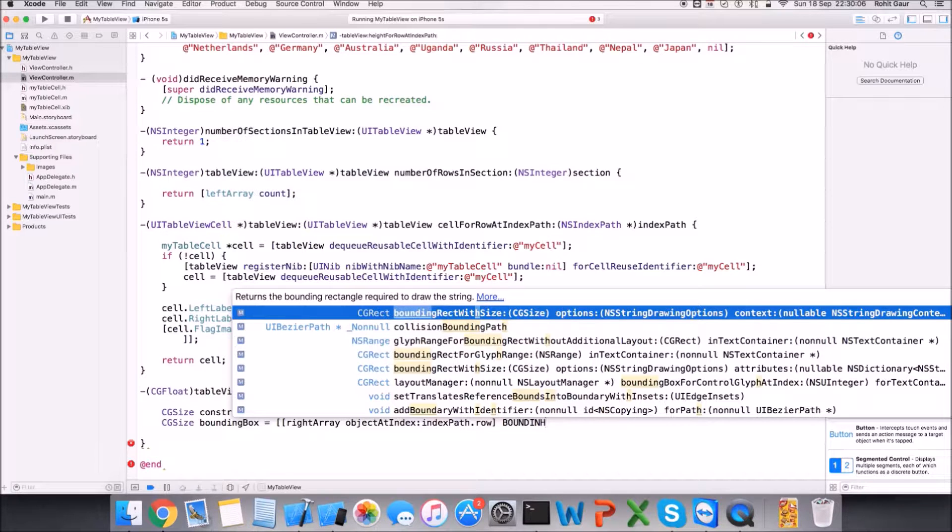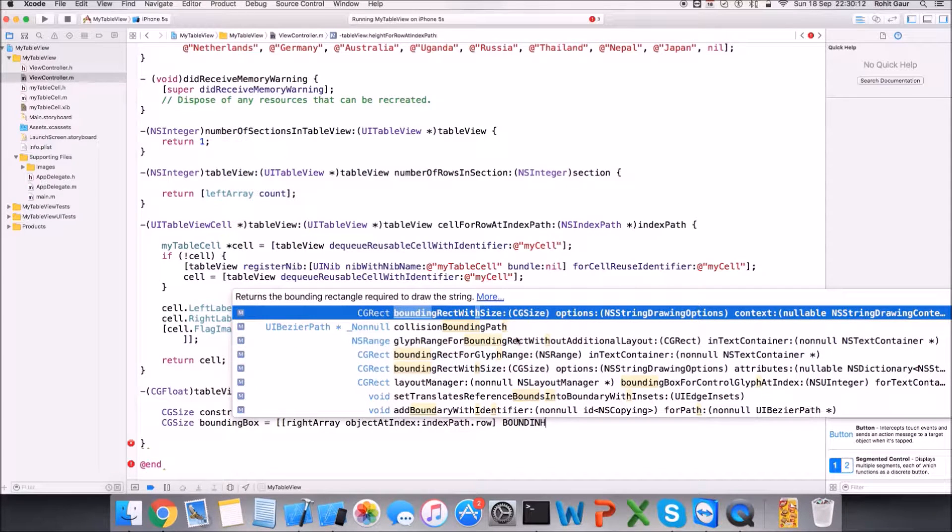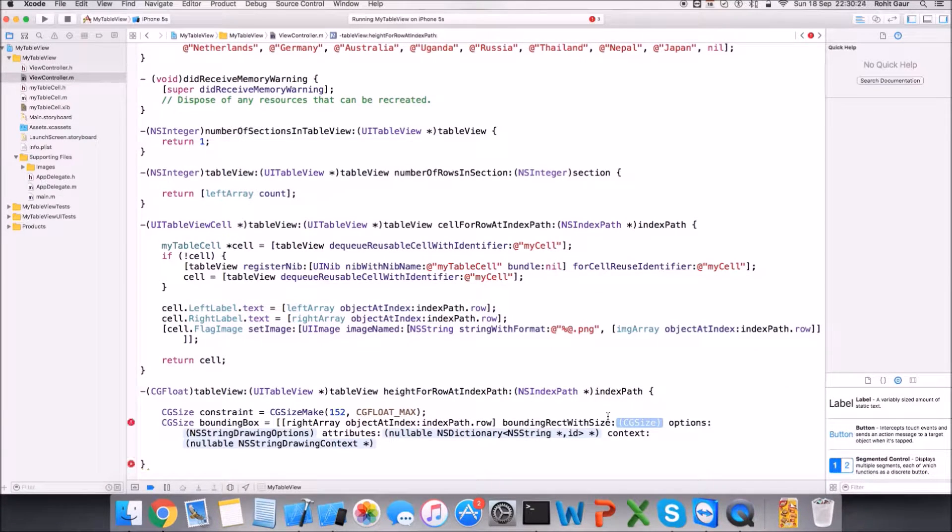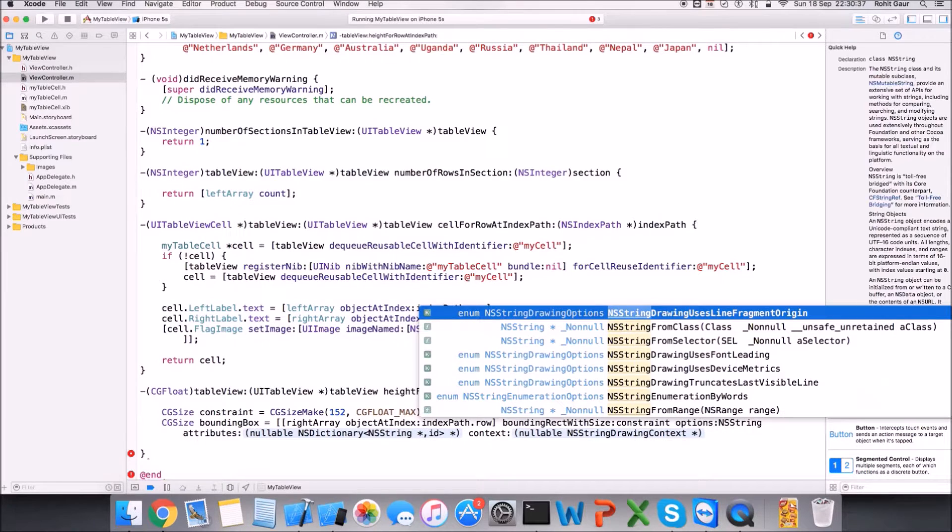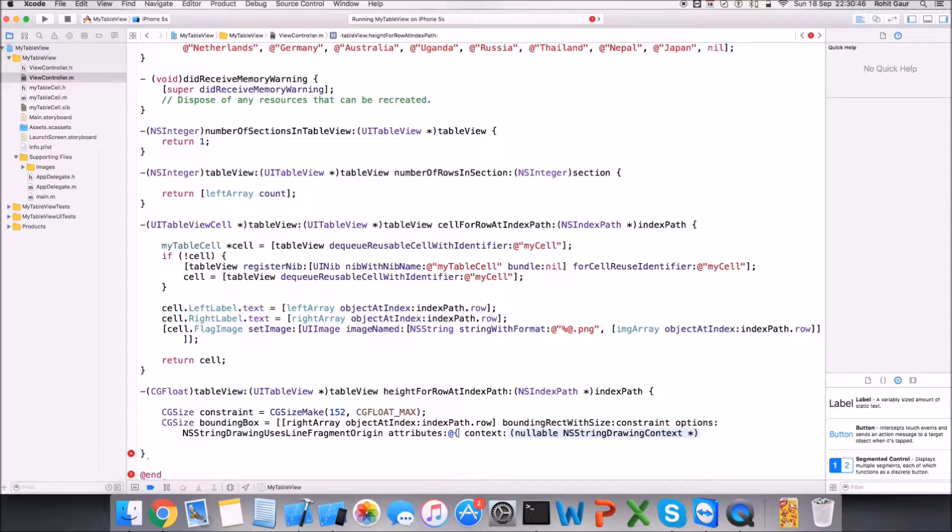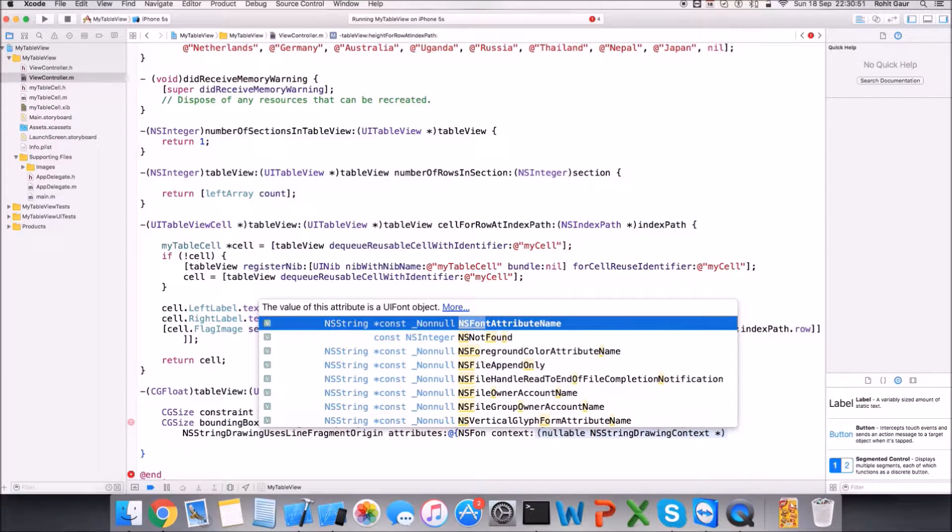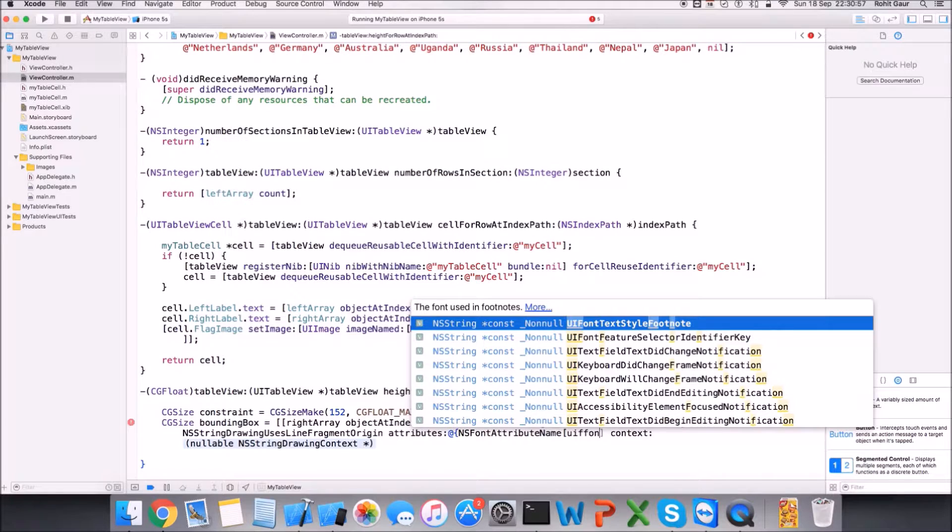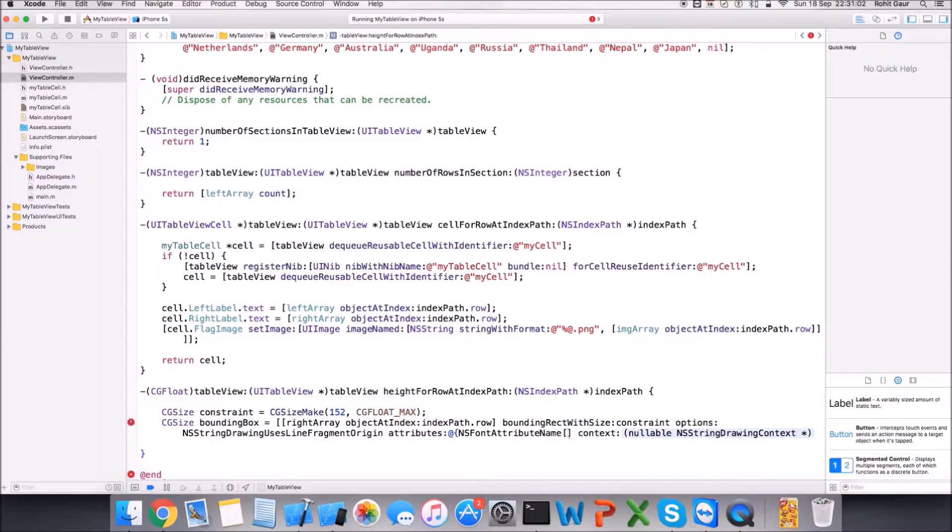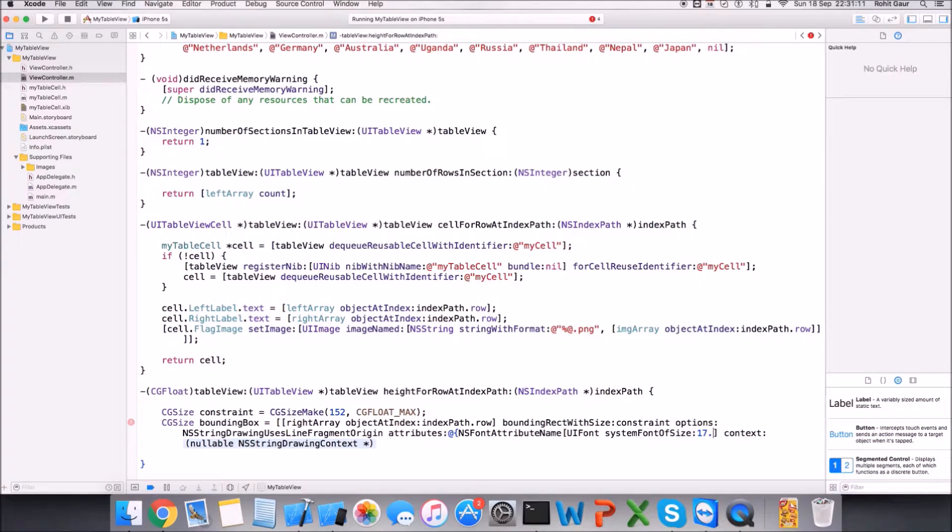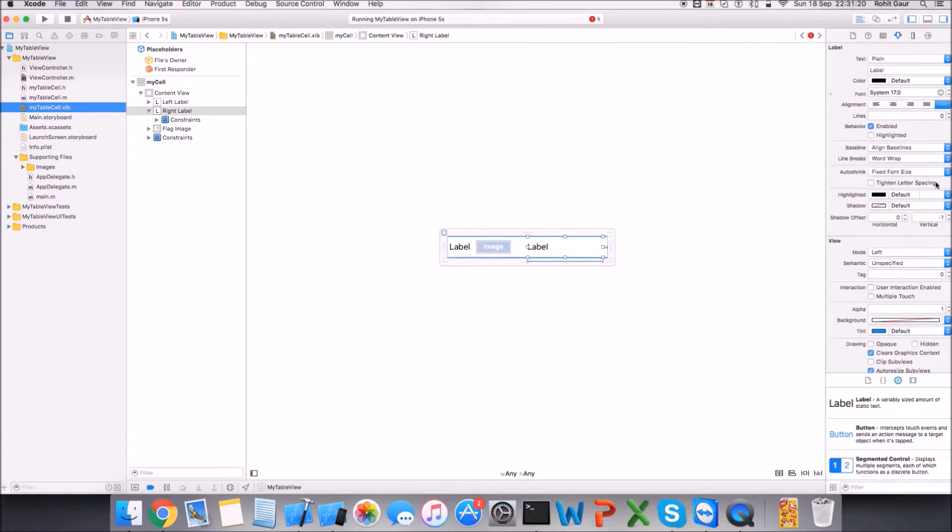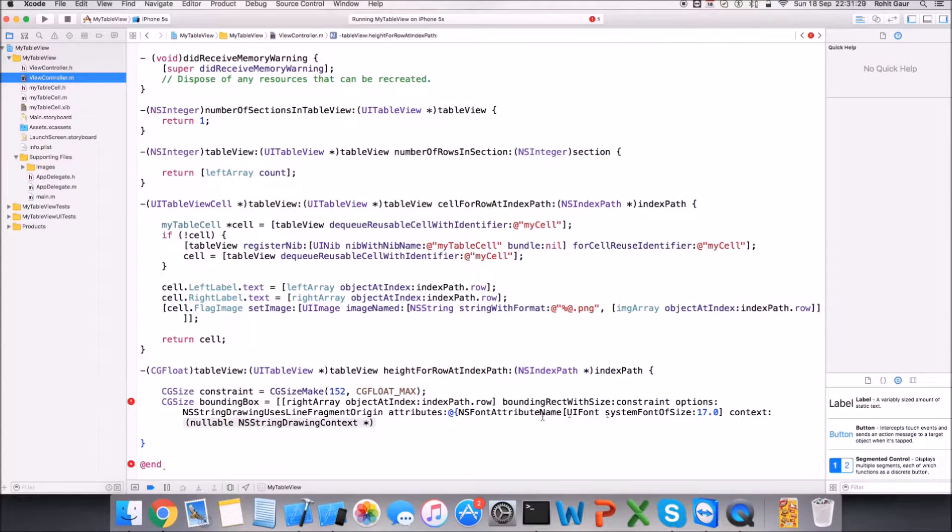BoundingRectWithSize, but we also want to add attributes to it, so I don't see attributes here. Yeah, this one, this is the one we have to call. And in the size we will be adding constraints, and in the option obviously, in a string drawing, use line fragmentOrigin, this one. And in the attributes we'll just be like NSFontAttributeName and it will be UIFont, UIFont, UIFont.systemFontOfSize 17.0. This is the font size we are using in the label. You can see it right here, system 17. We have to define that so that it's - I'll explain you the whole code in a moment.